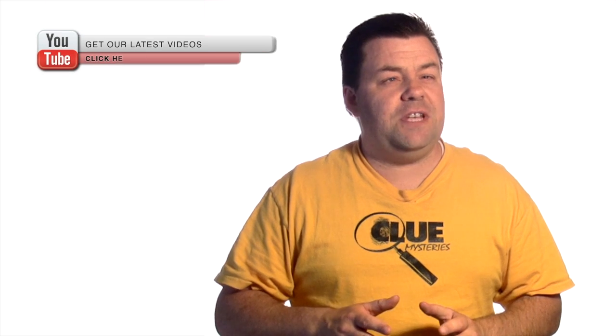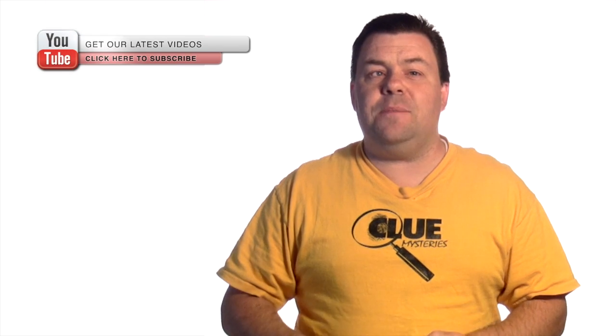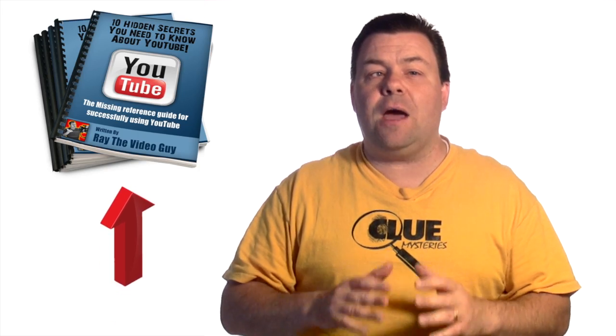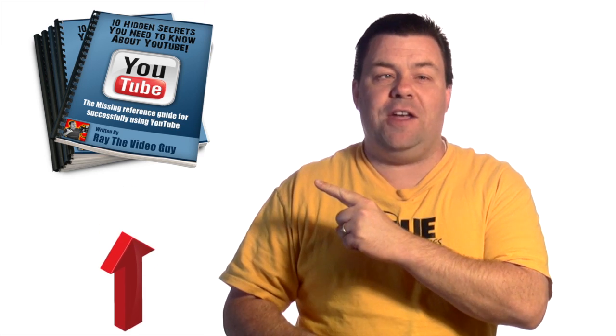Did you like that YouTube tip? If you did, be sure to subscribe to our channel. And remember, we also have a free download for you: the 10 hidden secrets of YouTube. All you have to do is click this button right here to get it now.